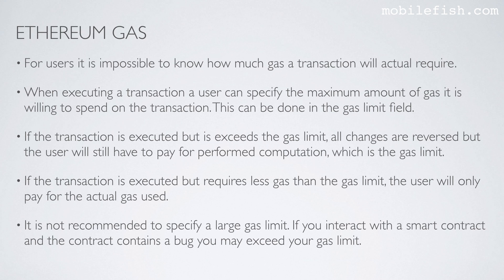It is not recommended to specify a large gas limit. If you interact with a smart contract and the contract contains a bug, you may exceed your gas limit.